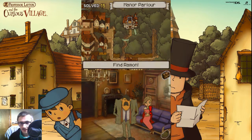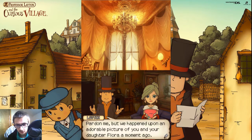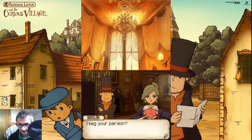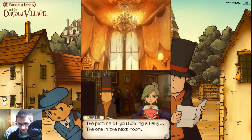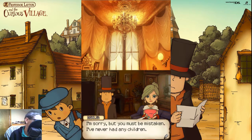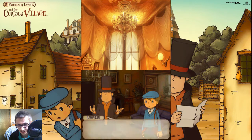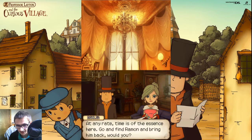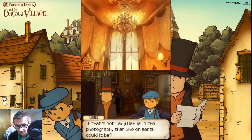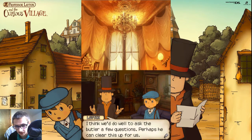Right then, let's speak to Lady Dahlia. Pardon me, but we happened upon an adorable picture of you and your daughter Flora a moment ago. I beg your pardon? The picture of you holding a baby — the one in the next room. I'm sorry, but you must be mistaken. I've never had any children. My apologies, madame. I must have been mistaken. At any rate, time is of the essence here. Go and find Ramon and bring him back. If that's not Lady Dahlia in the photograph, then who on earth could it be? I think we'd do well to ask the butler a few questions.